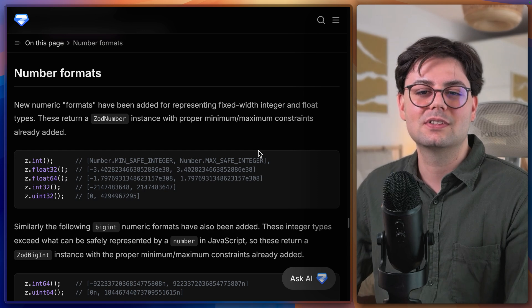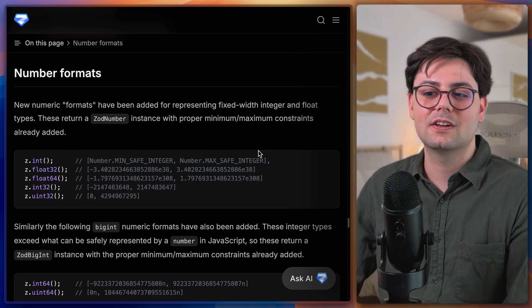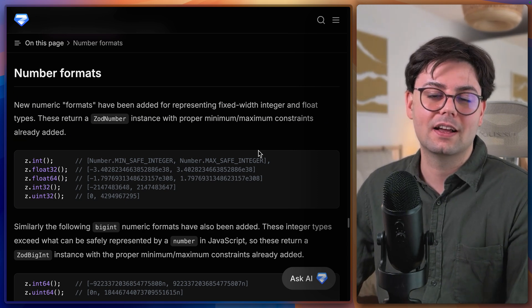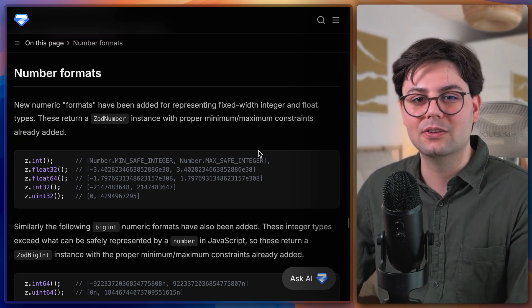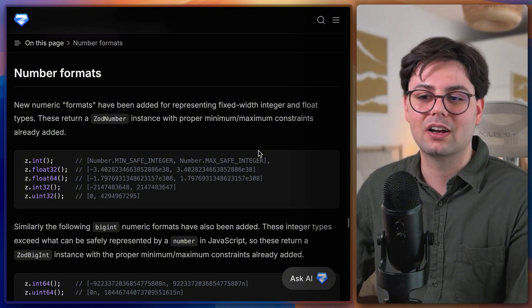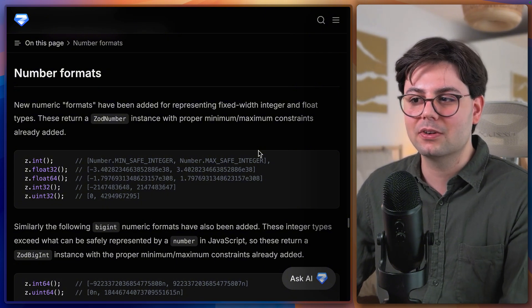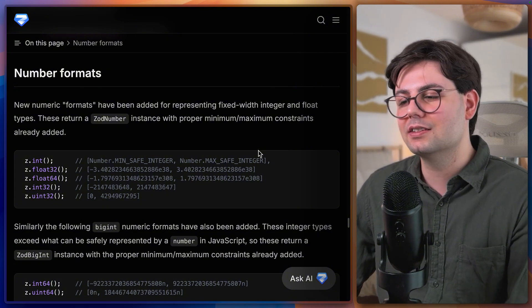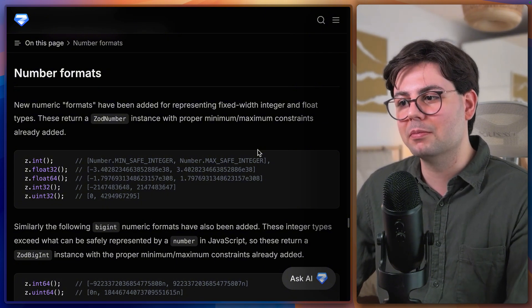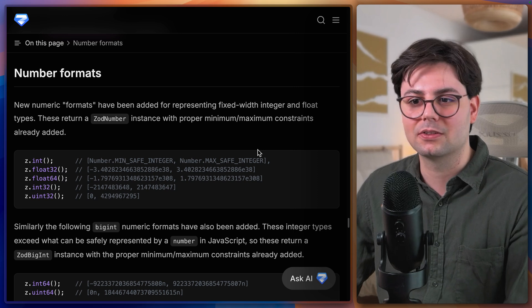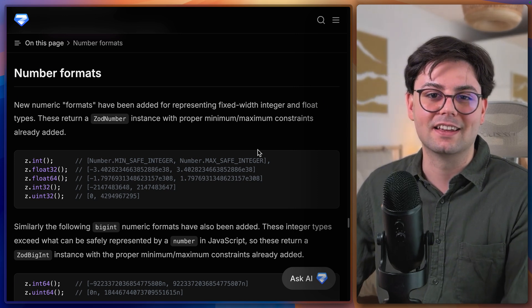Working with numbers is now also easier than ever with Zod. You now have access to multiple functions that you can use to define a specific type of number. And these also come with the proper minimum and maximum constraint already baked in.